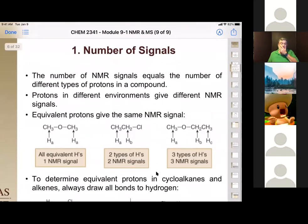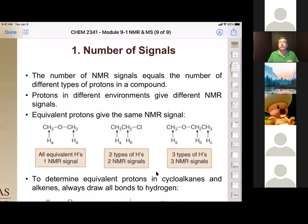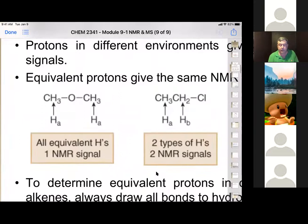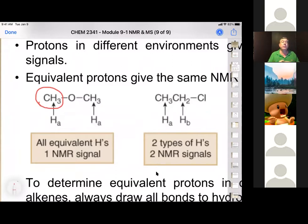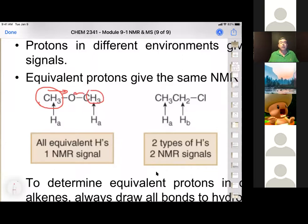The number of signals corresponds to the number of different types of protons — not the total number of hydrogens, but the number of chemically equivalent sets. For example, in dimethyl ether (CH₃-O-CH₃), both methyl groups are bonded to an oxygen in the same environment, so they're equivalent and give one NMR signal. In 1-chloropropane, the CH₂ next to chlorine is different from the CH₃ — so there are two signals. Equivalency depends on identical electronic environments.